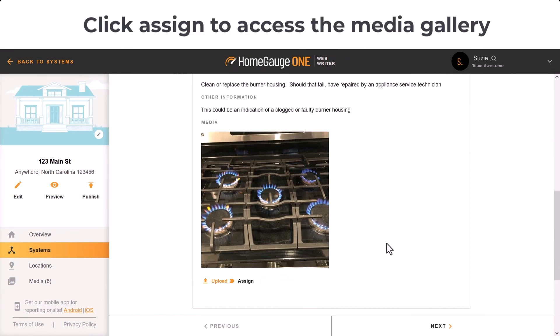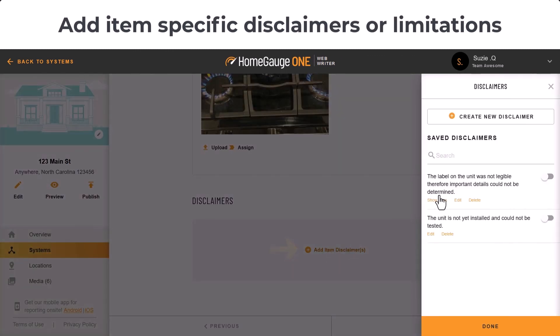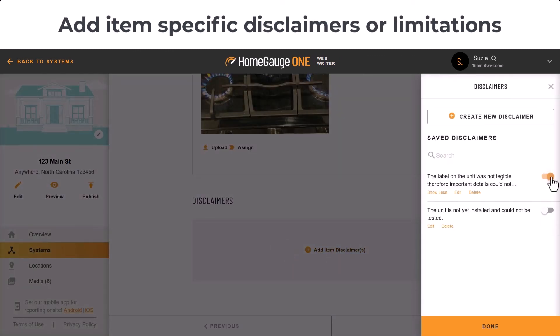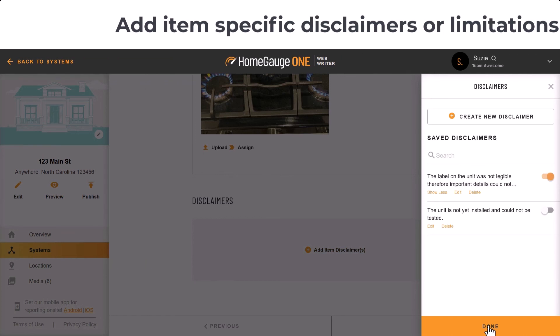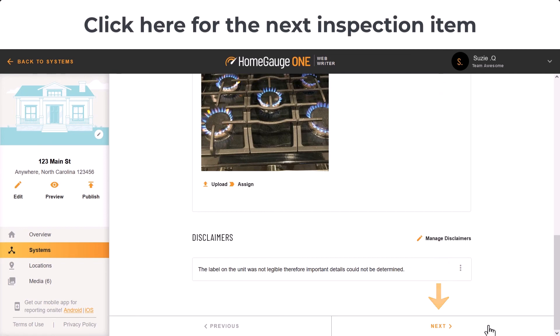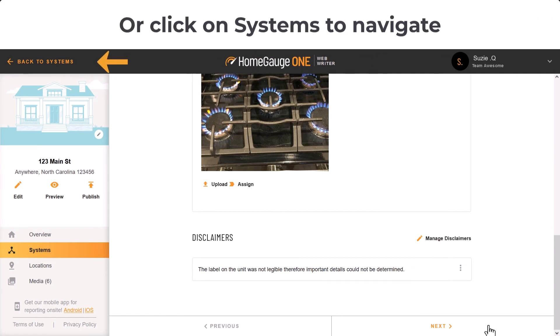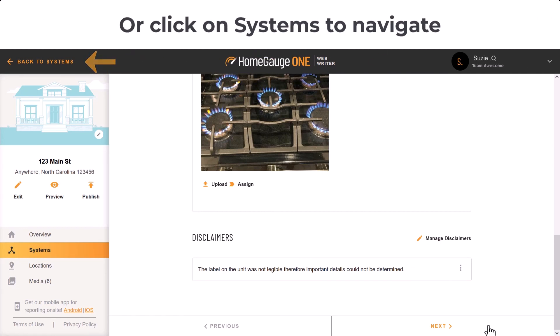Down at the bottom, there's an area to add item-specific disclaimers or limitations. To move to the next inspection item on your list, you can simply click Next, or you can click back to the Systems View and navigate anywhere you like.